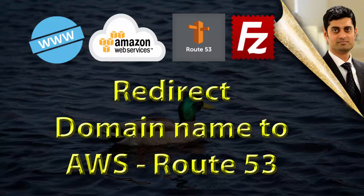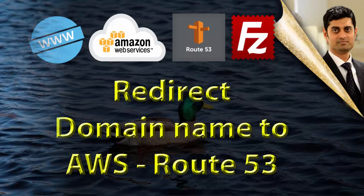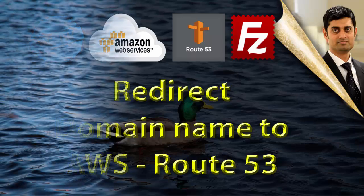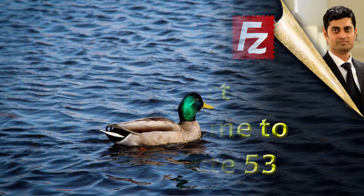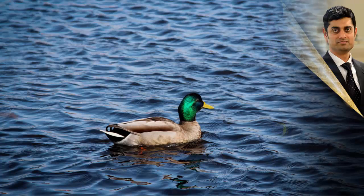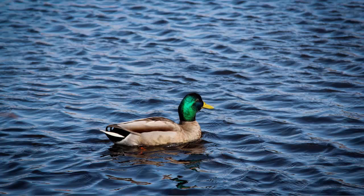We will register the new name servers and then configure it in such a way that it will be able to accept the request from the domain name and then route it to the appropriate module that we have created. Finally, we will also create a sample page using FileZilla, upload it to the Amazon Web Services and we will see the whole thing in action.